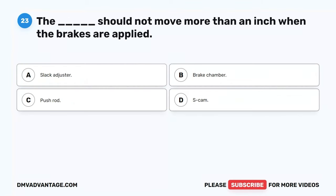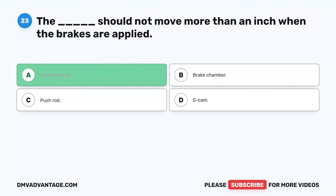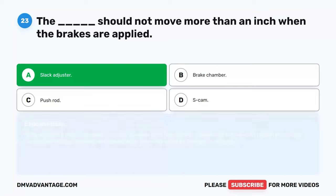Question 23. The blank should not move more than an inch when the brakes are applied. A. Slack adjuster. B. Brake chamber. C. Push rod. D. S-cam. The correct answer is A. Slack adjuster. Slack adjusters should be checked daily to make sure they do not move more than an inch when the brakes are applied. If they move more than an inch, they may need to be fixed or adjusted.